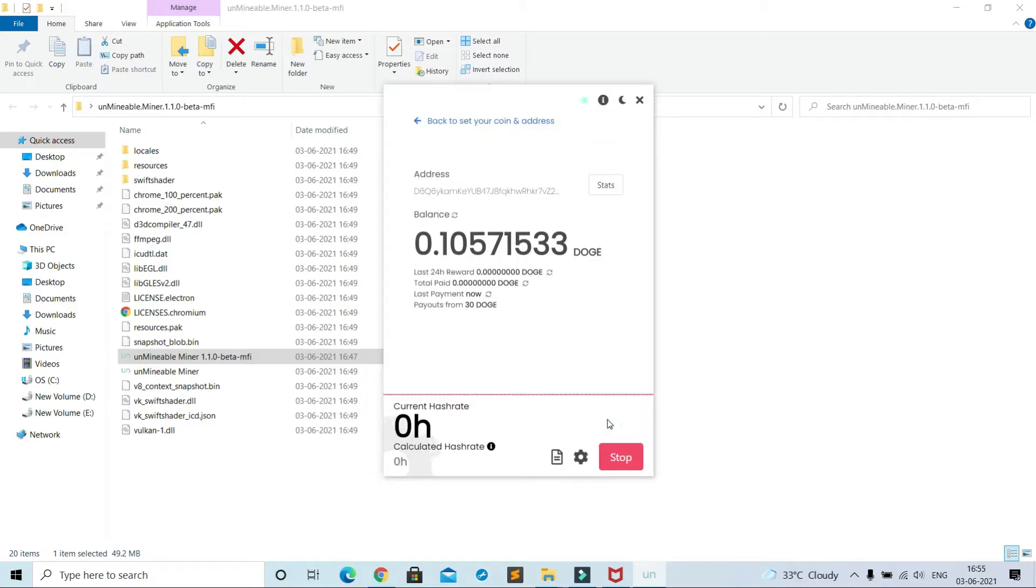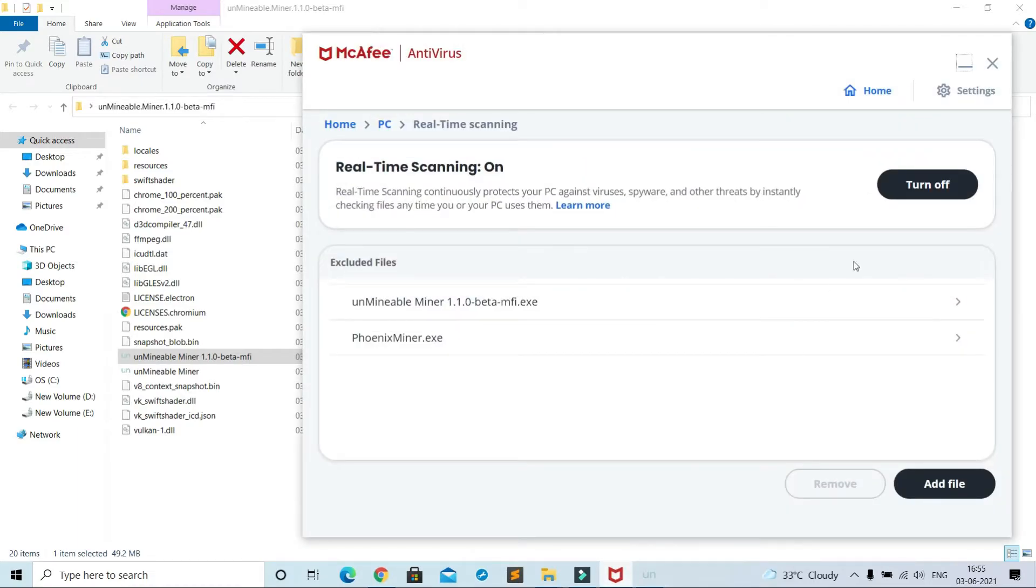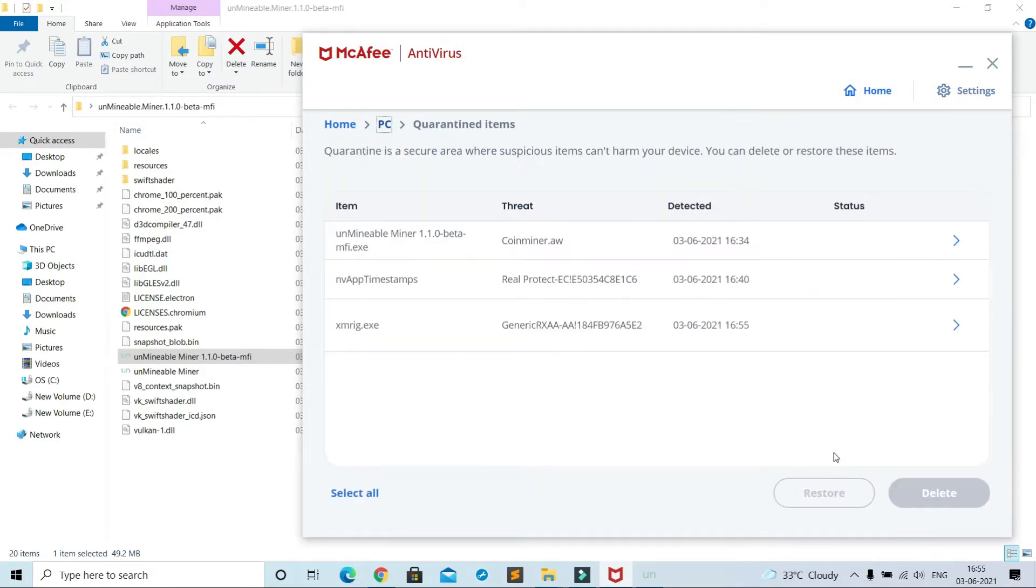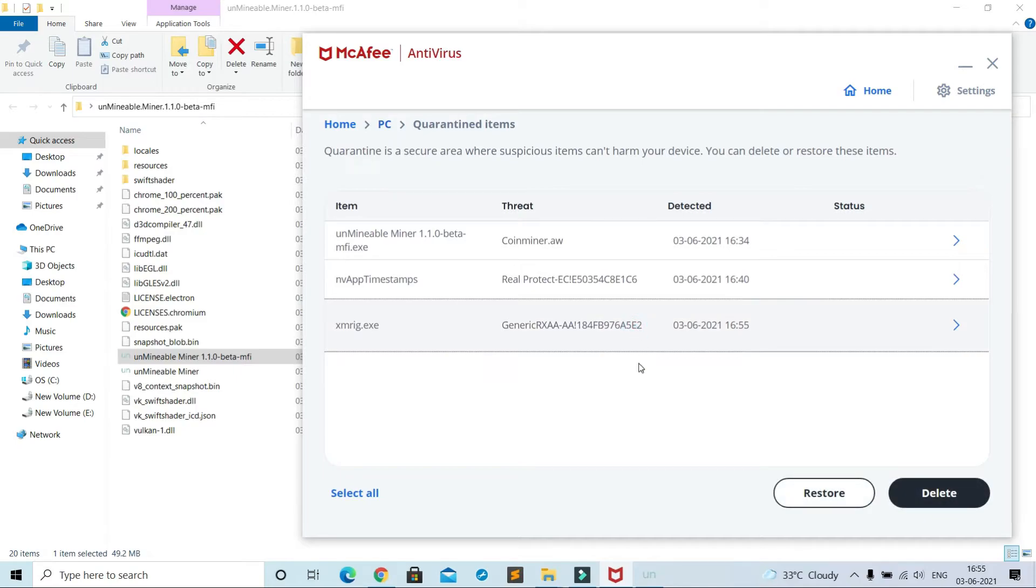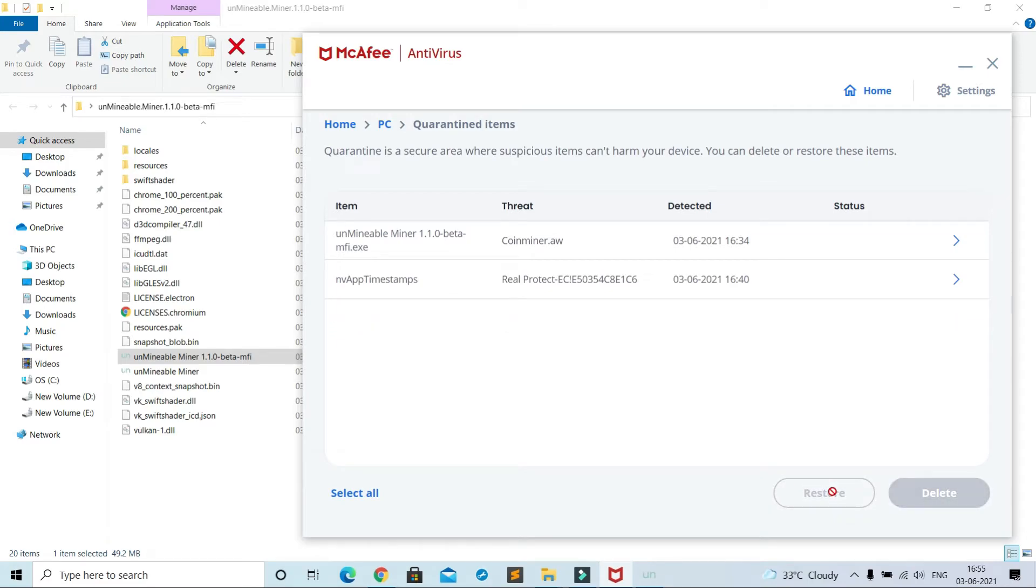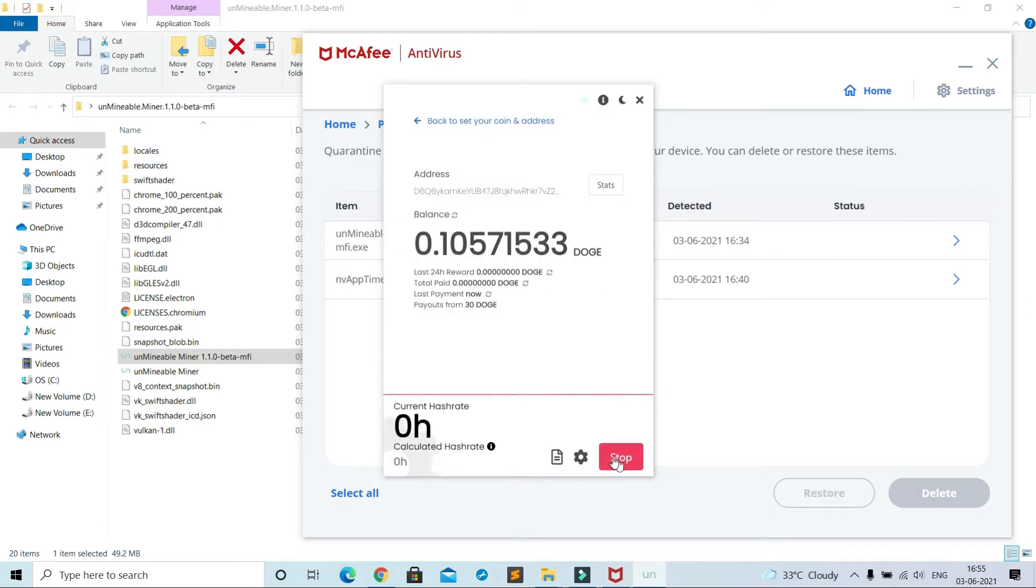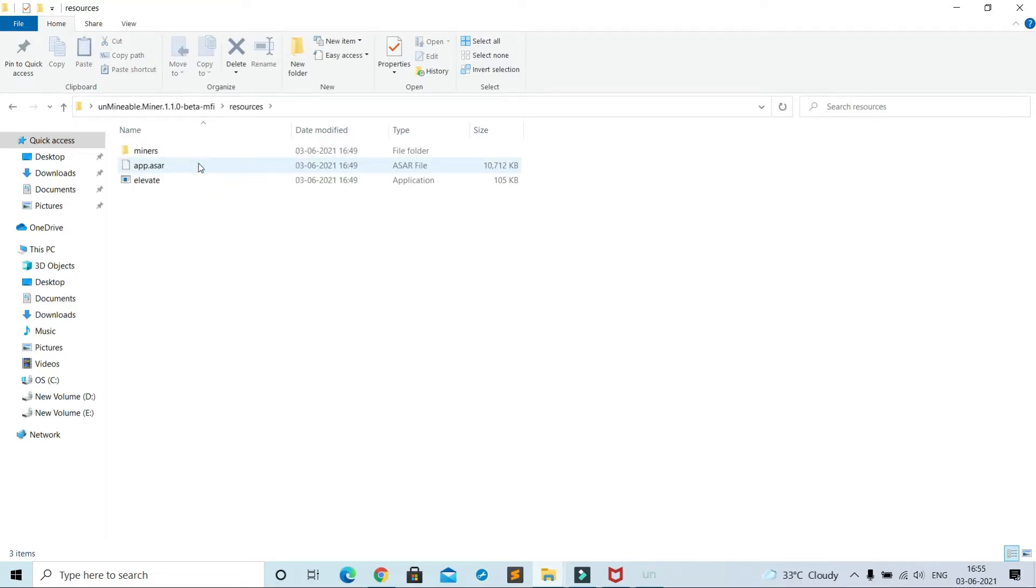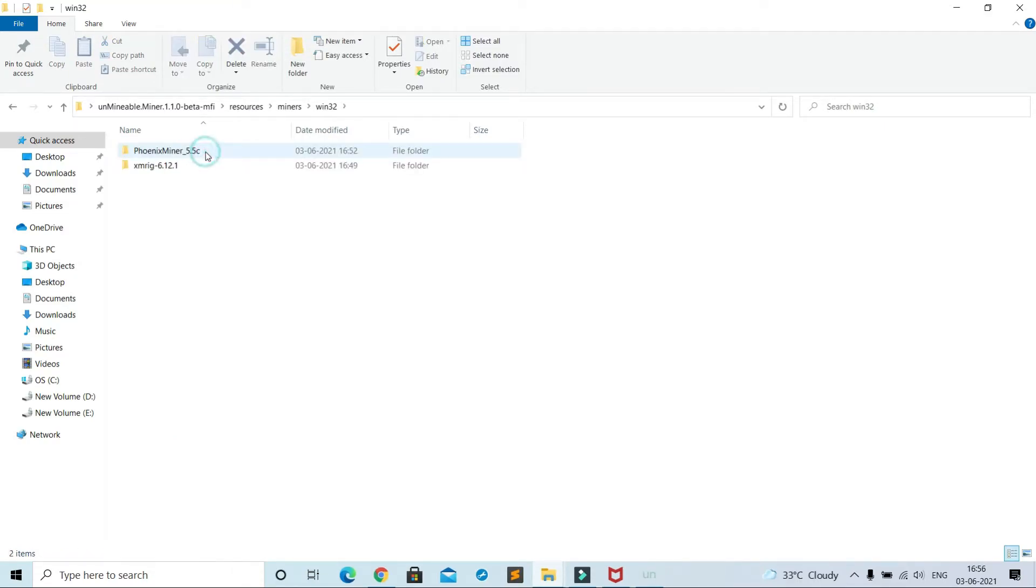See, CPU selection has different mining file. McAfee settings, quarantine items. See the mining file for CPU option, xmrig.exe, click on it and restore. Go to Resources, Miners, Win32, xmrig, and xmrig.exe.